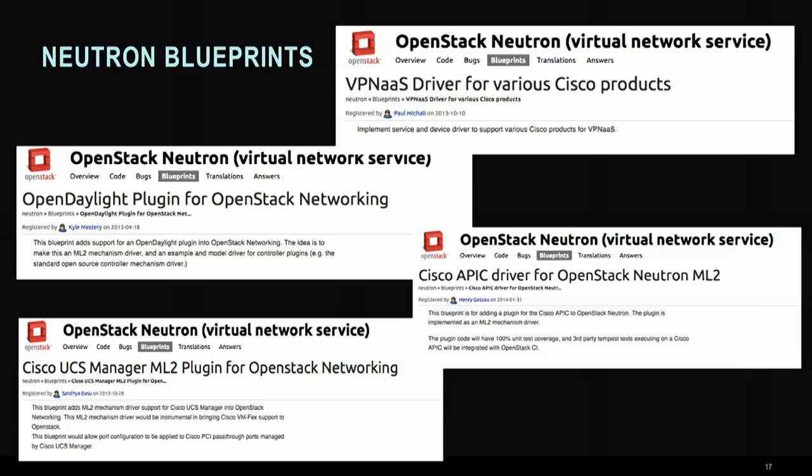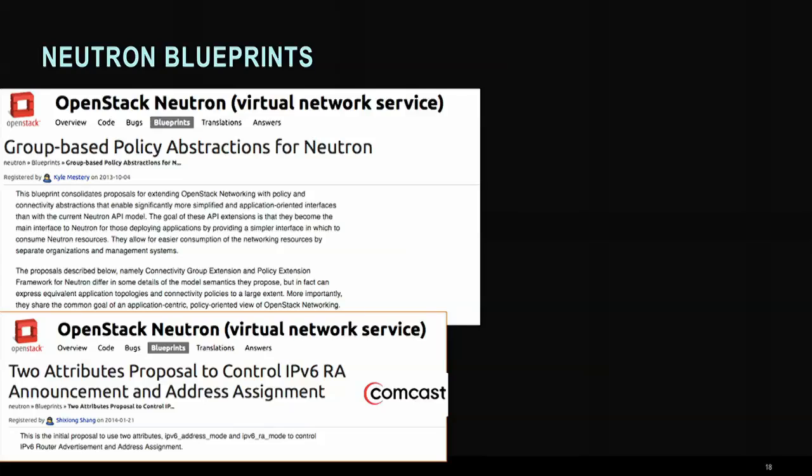The OpenDaylight plug-in, the APIC driver — Application Policy Infrastructure Controller — and the UCS Manager ML2 plug-in are also key blueprints. With the UCS Manager ML2 plug-in, you can actually use the VMFex hardware of the UCS fabric to offload your hypervisor, giving you more compute resources. We've also innovated in IPv6, with a blueprint done with Comcast to get route advertisements upstream. Additionally, group-based policy abstractions provide a new innovative way to apply group policy to a leaf-and-spine network fabric.